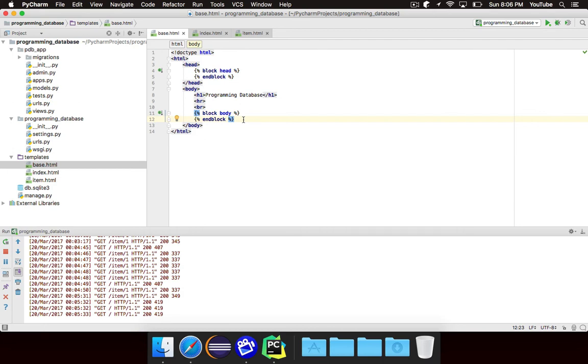So template inheritance is really nice. It can help you cut down on a lot of redundancy, which is really important in programming, cutting down on redundancy.